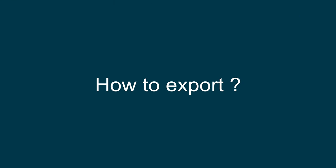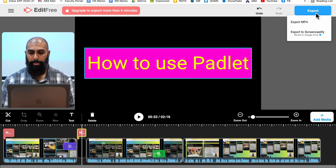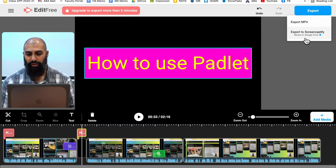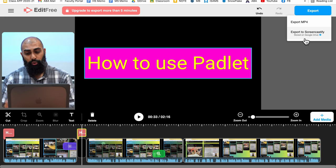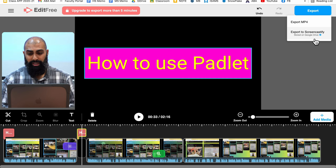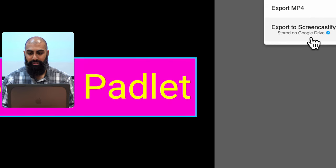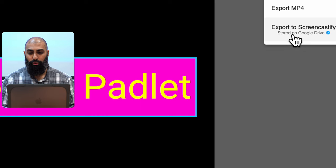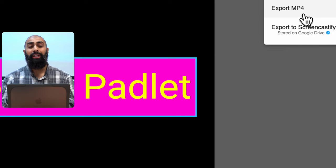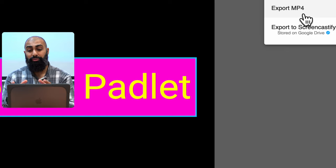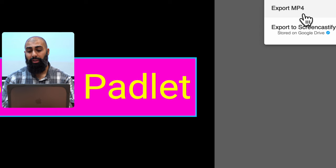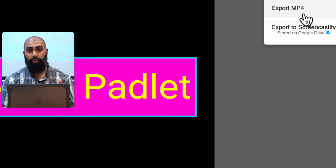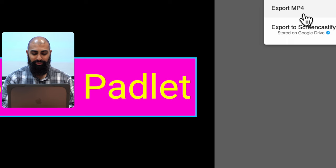Now, once you're ready with this, what you can do is you can go ahead and export. Go ahead and just do export and export to Screencastify. It's going to store it in your Google drive. I'm going to zoom into that so you can see it. You see this is stored to Google drive, or you can export it as an MP4. That's going to download the file locally on your hard drive. We're going to go ahead and export this to Screencastify, which means it's going to go straight to my Google drive.